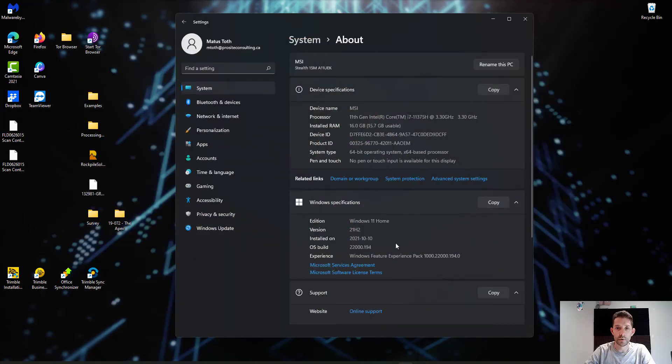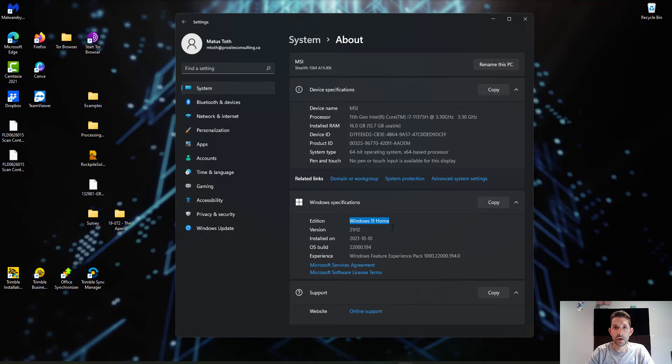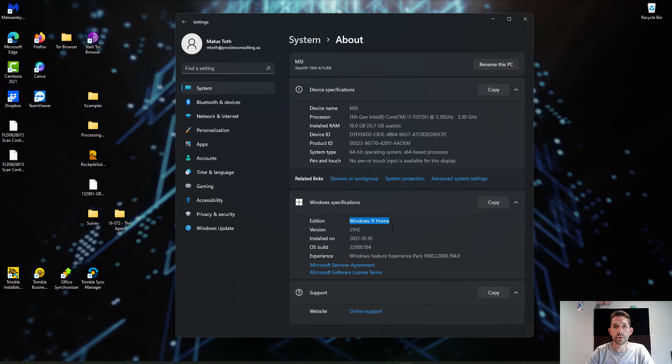So here is the specs of my computer and as you can see there is Windows 11 home installed. It's been released on October 5th and it's been rolled out slowly to the Windows PCs which are able to upgrade to Windows 11.